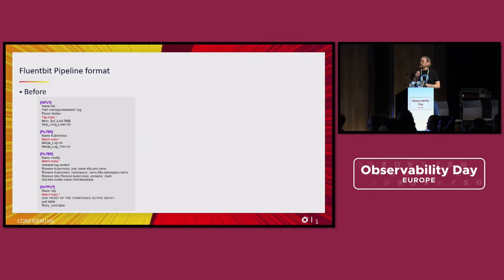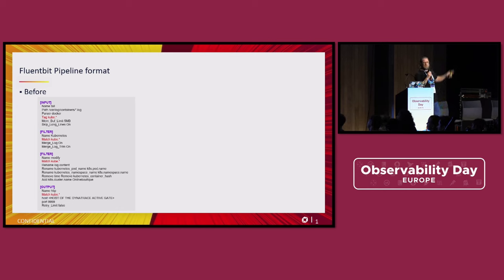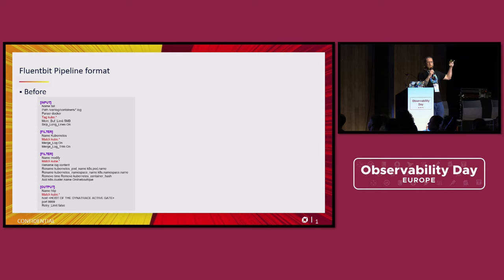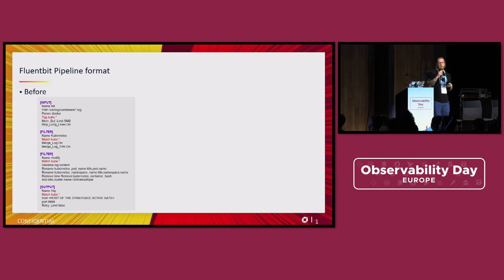The FluentBit pipeline used to look like this: you have an input section, you name which plugin — for example 'tail' — then filter, with the Kubernetes plugin, and then you configure them. There's a sequential approach: you start with parsing, then filtering, following the flow of the pipeline.